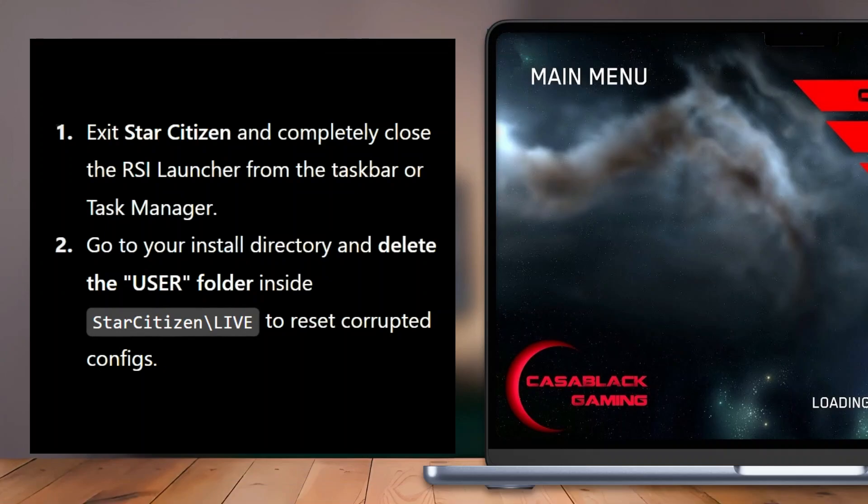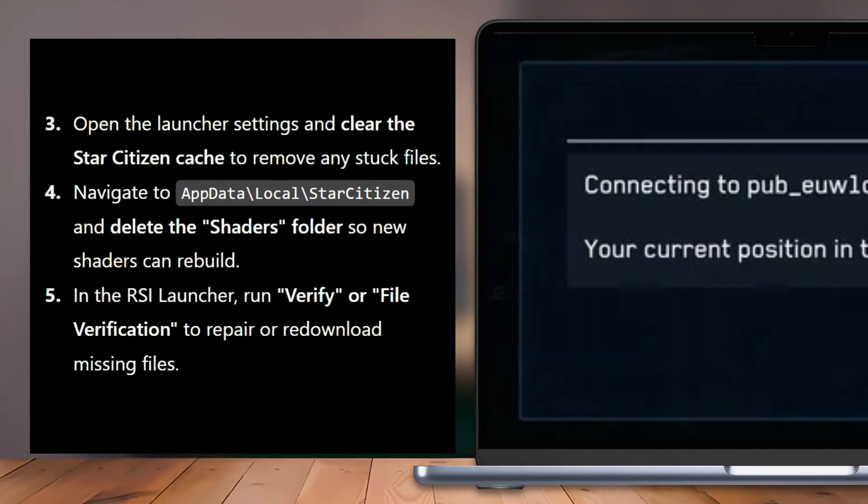First, exit Star Citizen and completely close the RSI launcher from the taskbar or task manager. Then go to your install directory and delete the user folder inside Star Citizen slash live to reset corrupted configs.